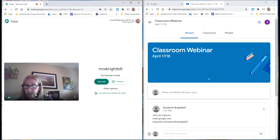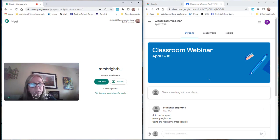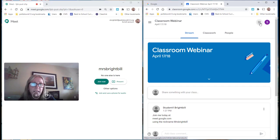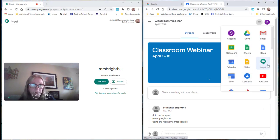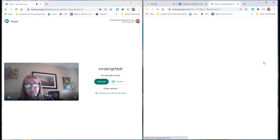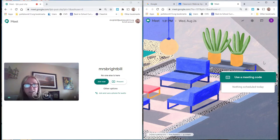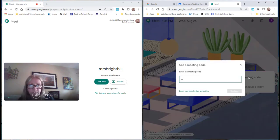So I have not started my meeting yet and I'm going to go in now as the student. I'm going to meet.google.com or I'll just go to the waffle and select meet. Here's where the student will use the meeting code.